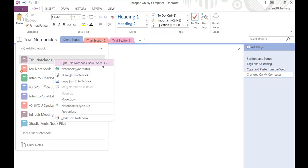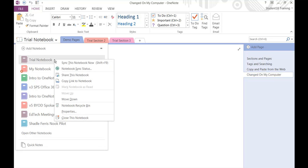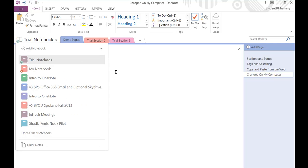Also notice it says Shift plus F9. So if you didn't want to have to go to the drop-down to say Sync this notebook now, you can also choose Shift F9. So we're going to go ahead and click that. Look for the little syncing icon right there that's going to show up on that trial notebook. There it is. So it has synced to Office 365 Online.